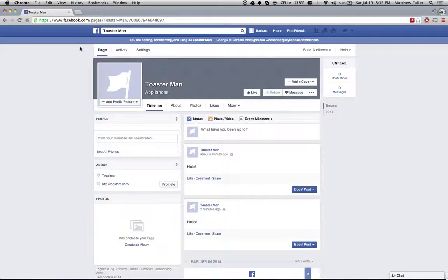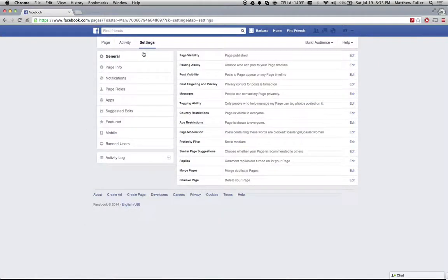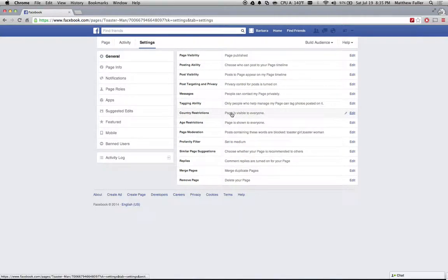If you head over to your Facebook page, I have a test account set up here called Toaster Man. Go into your settings, click on general and then about halfway down you're going to see country and age restrictions.